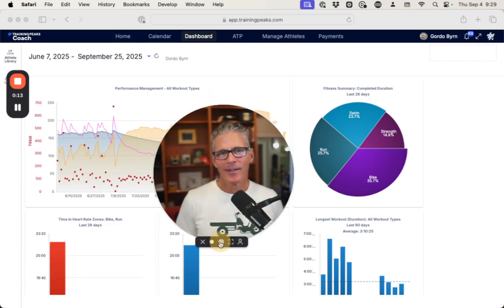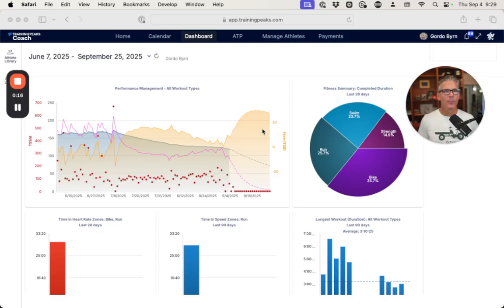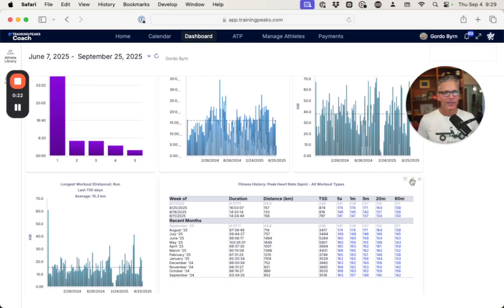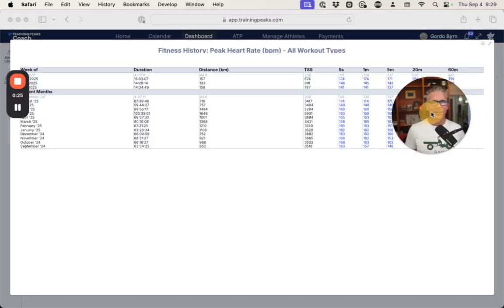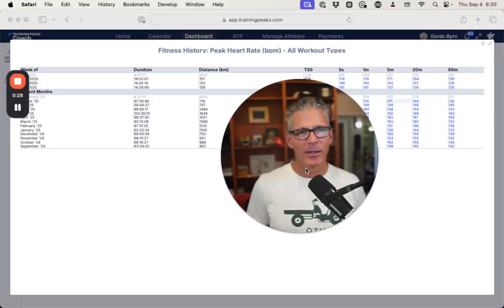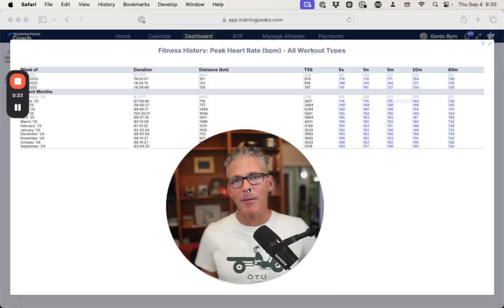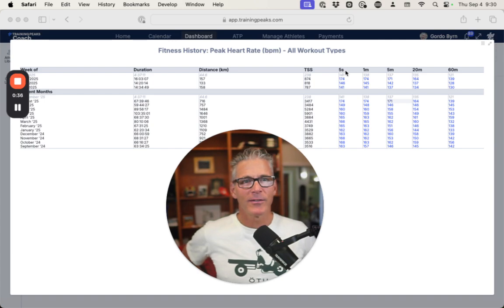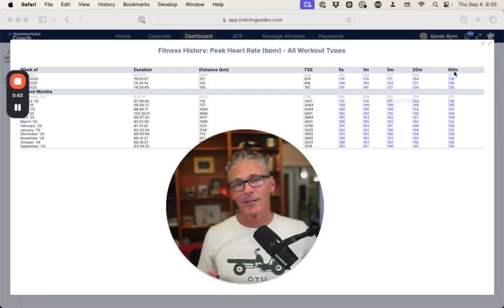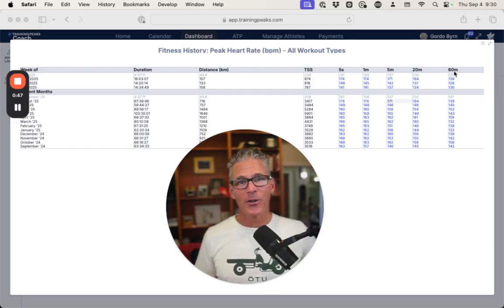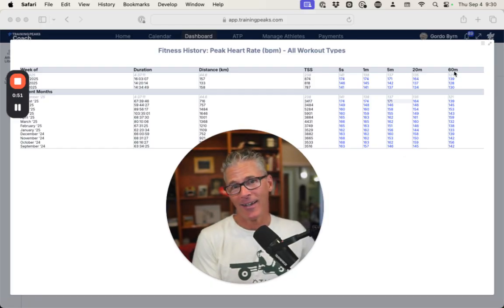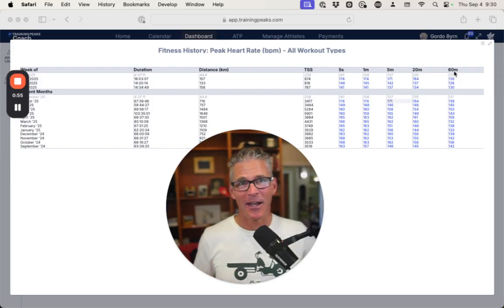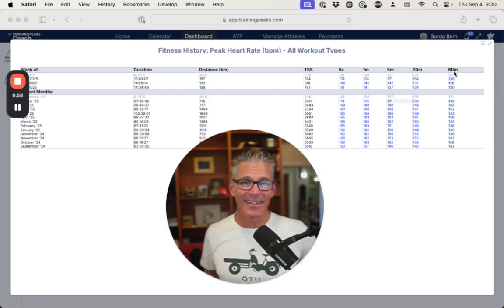Behind me here is my performance management chart on Training Peaks and it makes it really easy to track heart rate data. This is fitness history by month peak heart rate. We've got five second, one minute, five minute, 20 minute and 60 minute by month. It goes back 12 months. So it's really easy for you to see where your most sustained efforts, 20 and 60 minutes are, where your most intense efforts are five second and a minute.